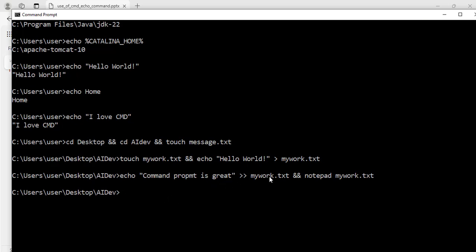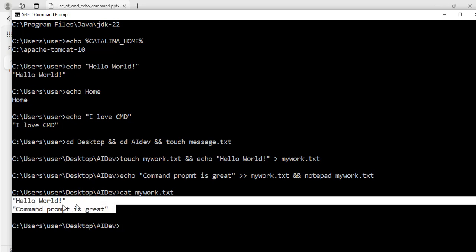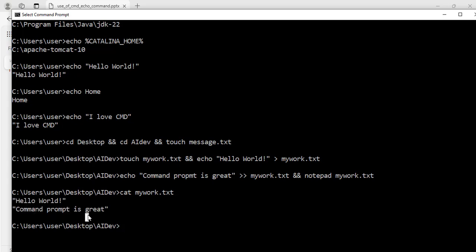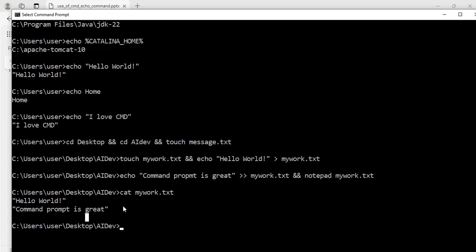We have been able to write to a file so far. We can also read the content of a file to the command prompt window. To do that I can type: cat mywork.tst and hit enter. It reads the content of that file to the command prompt console. This is how you can use the echo command to write messages to a file and use the cat command to read messages from a file. There is a lot more we can do with the echo command — I will be using it in my upcoming videos. Thank you for watching, see you in my next video, bye for now.